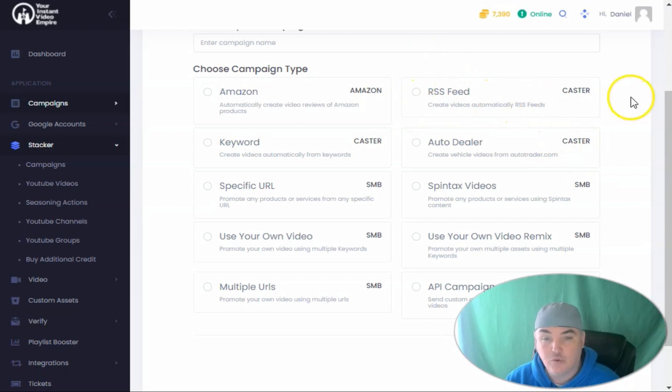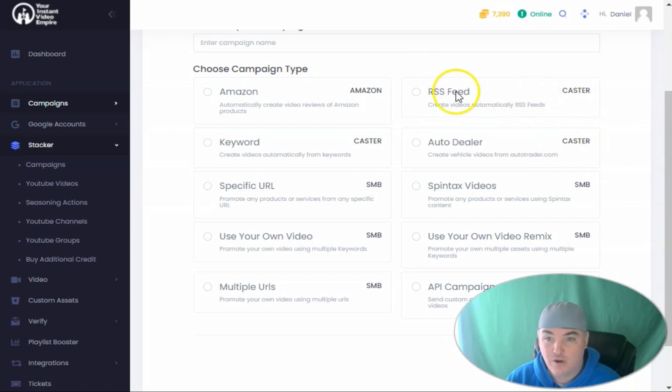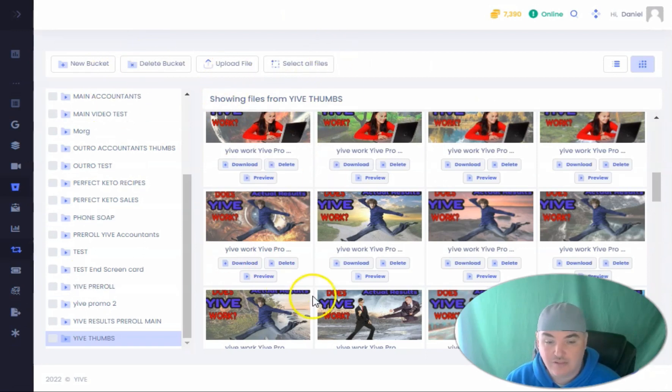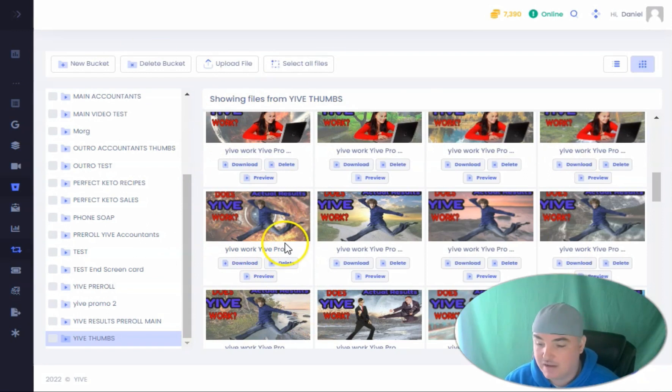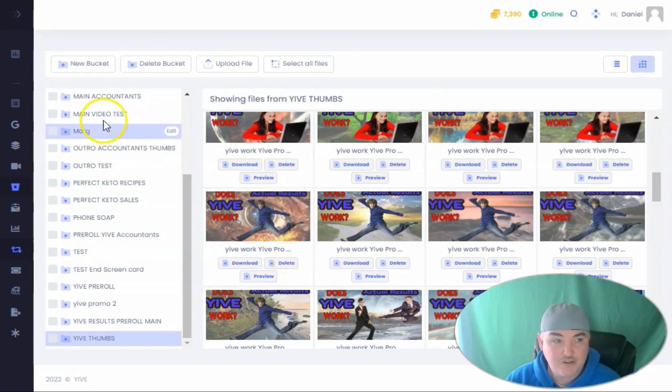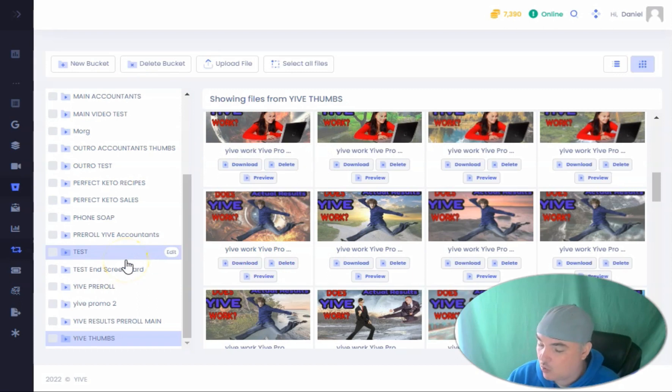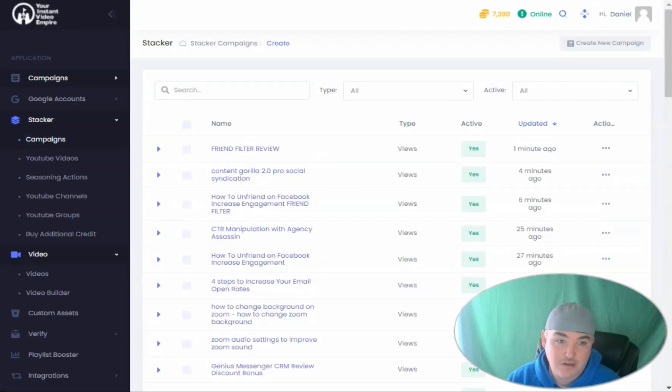and videos created from an RSS feed, which is great for client work. When you're doing your mass videos, you're allowed to have buckets, so that you can have buckets of thumbnails, video clips, or audio clips to make sure that things are randomized and personalized when you're doing mass videos.